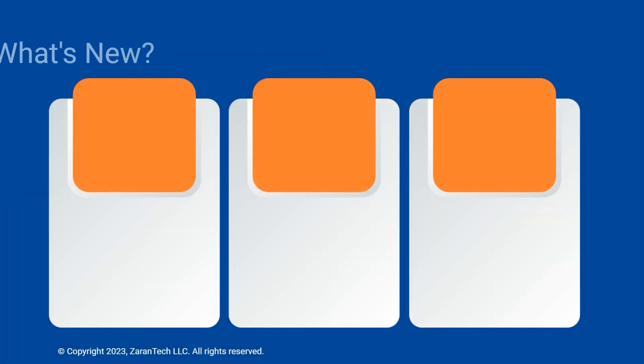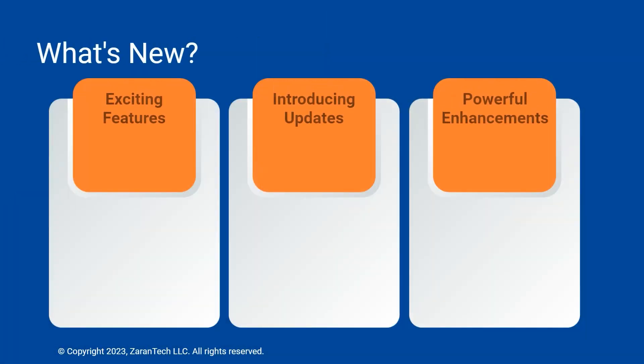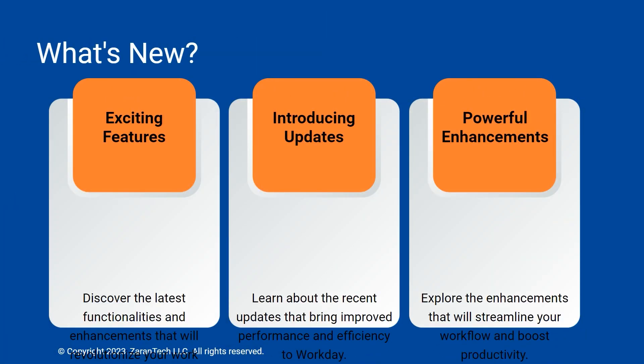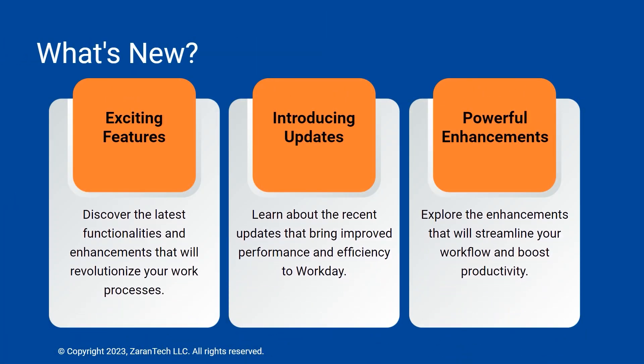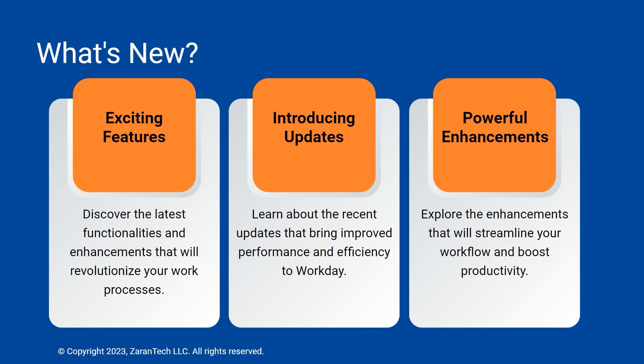With every release, exciting new capabilities are added that can revolutionize workflows. Stay updated to leverage the latest performance upgrades and efficiency improvements.